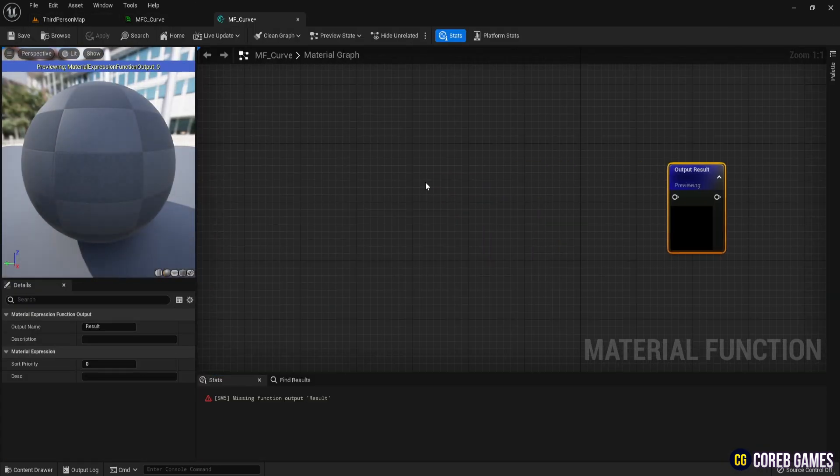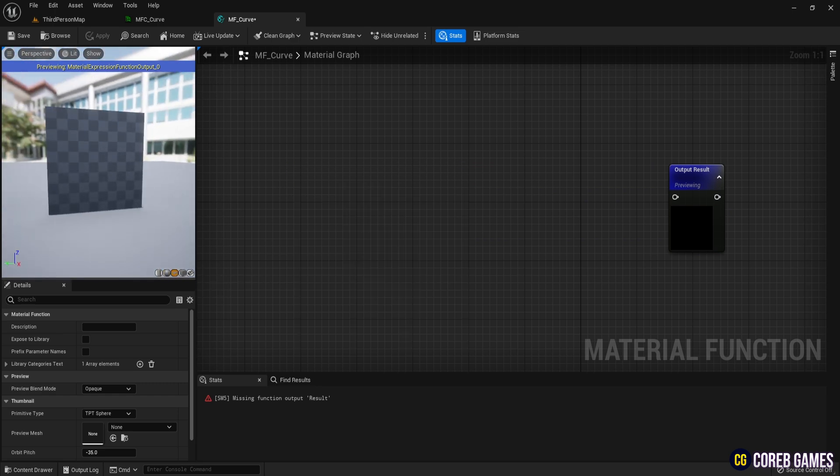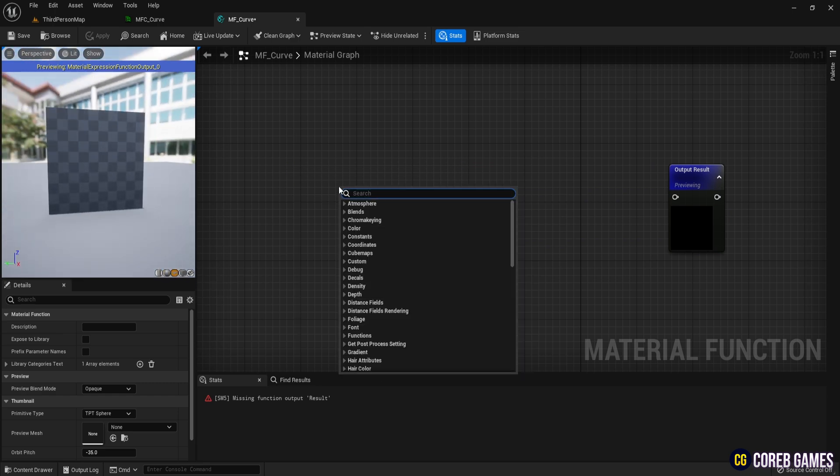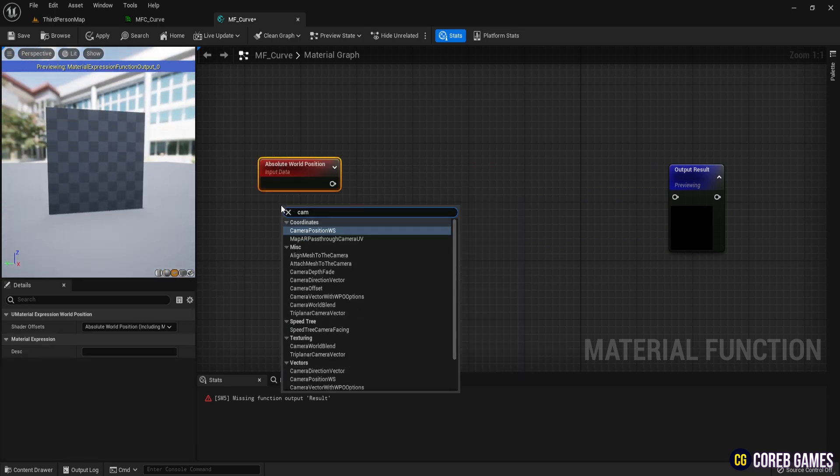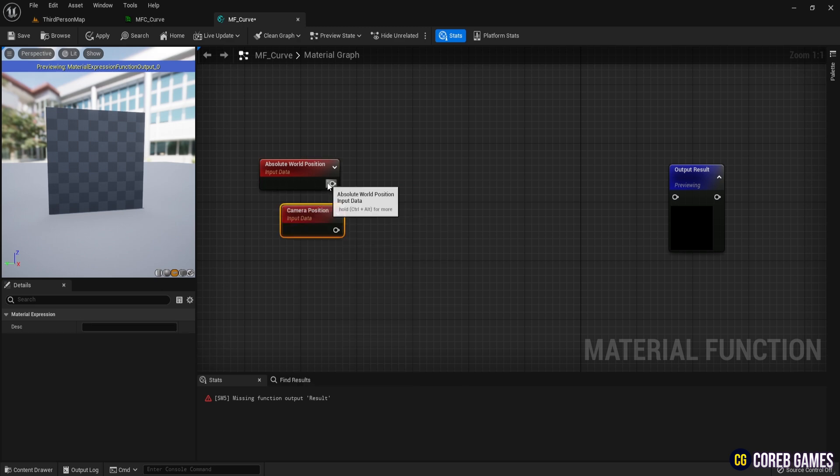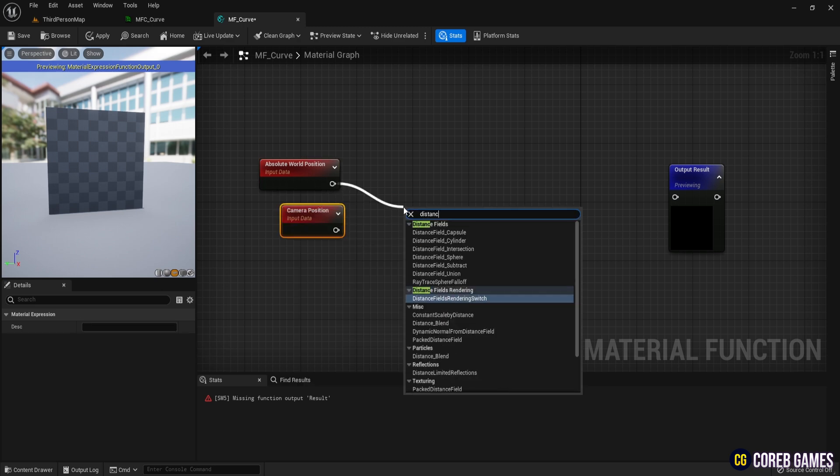Open MFC curve and create world position and camera position. Use these to calculate the distance between the object and the camera, so that the effect can be applied based on the distance.